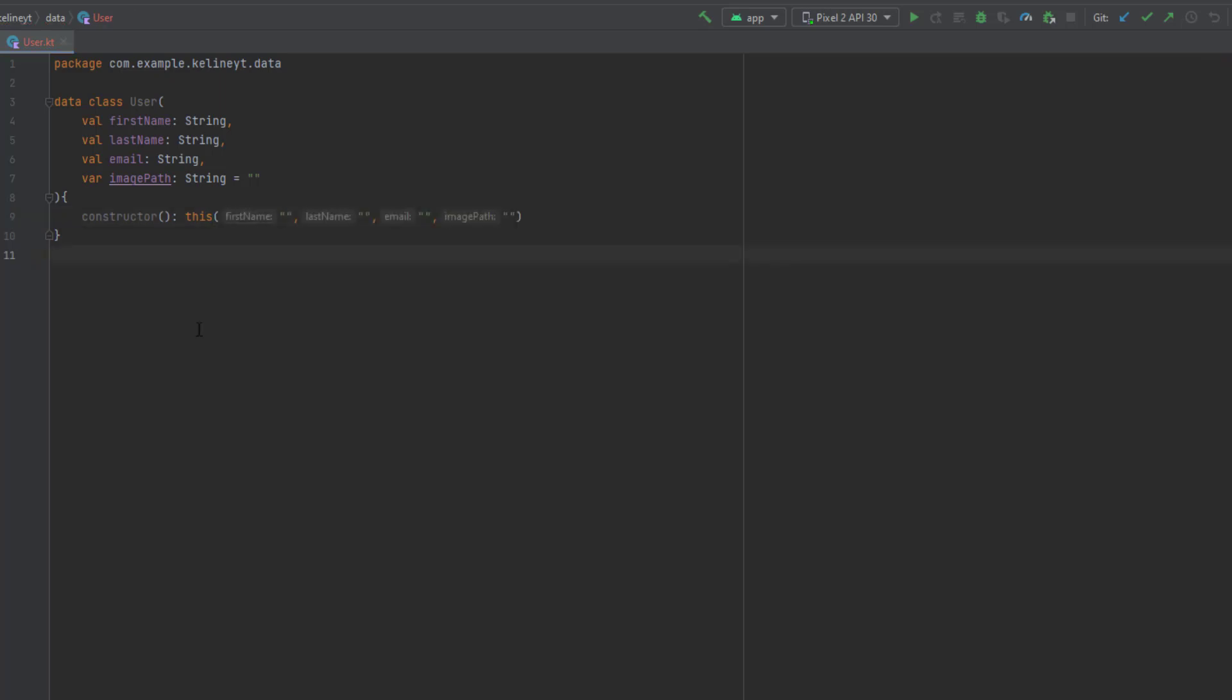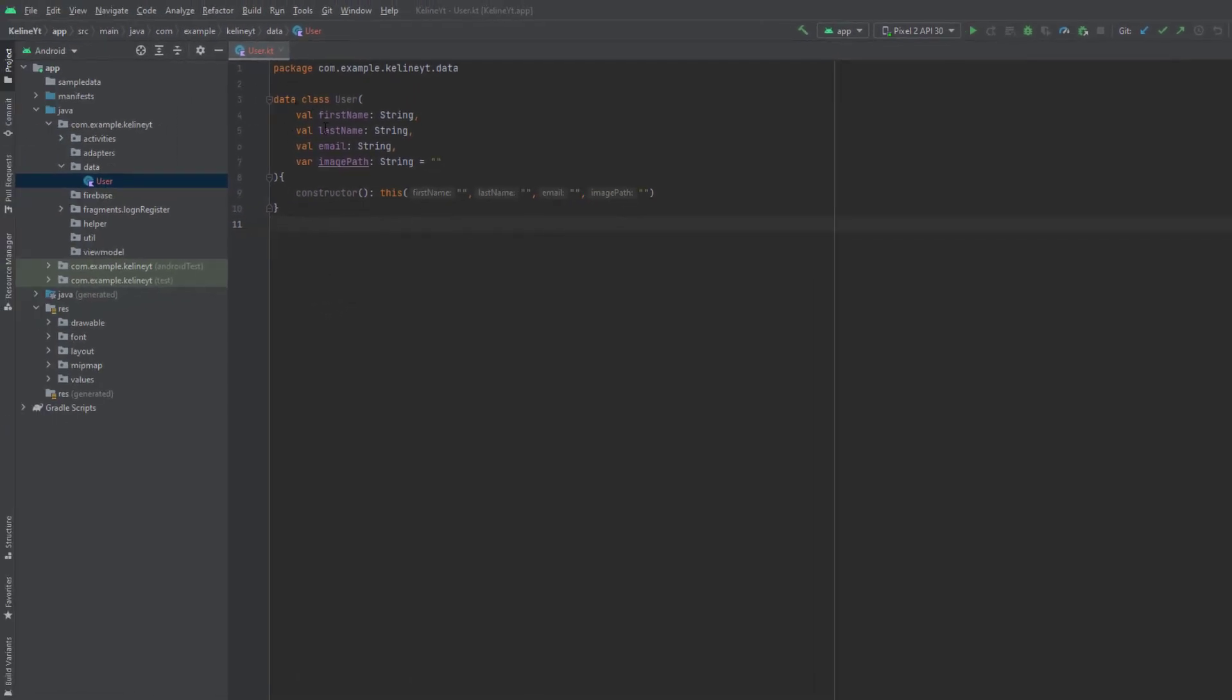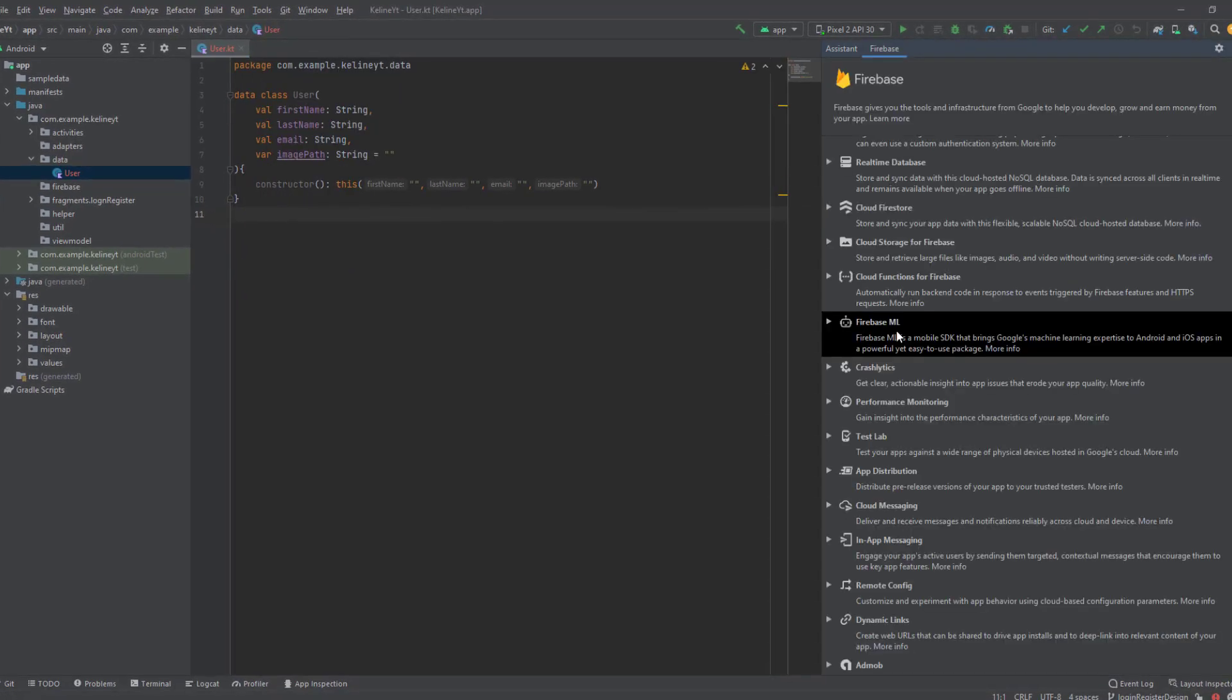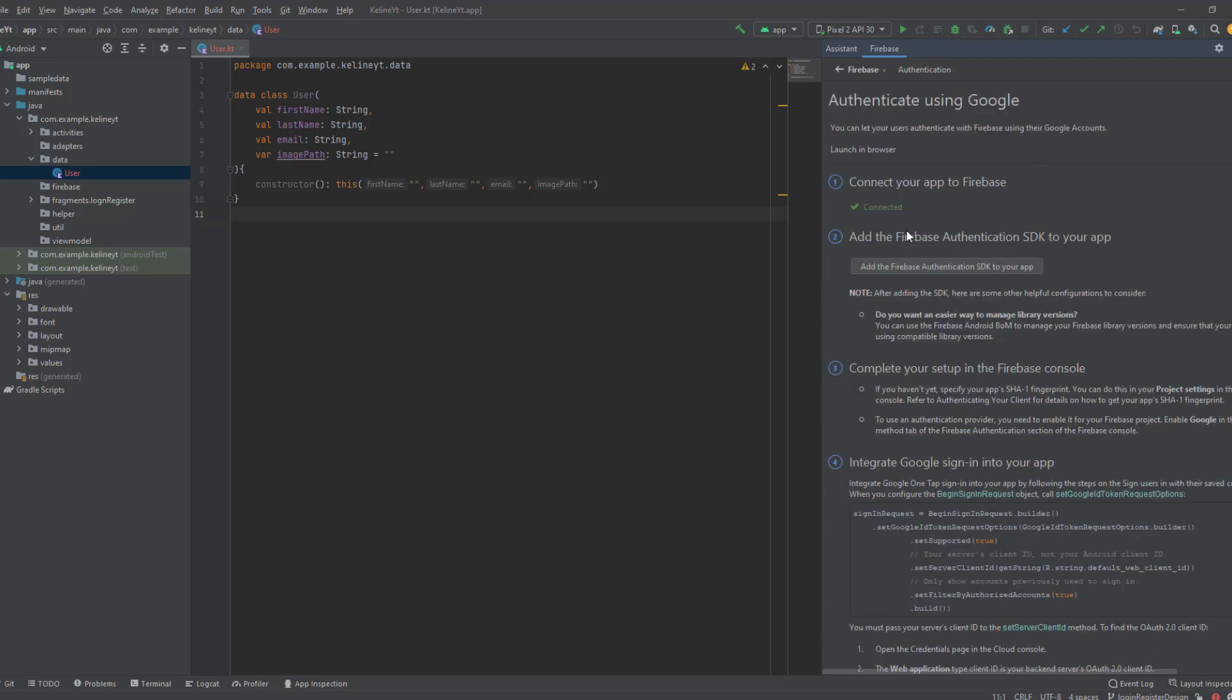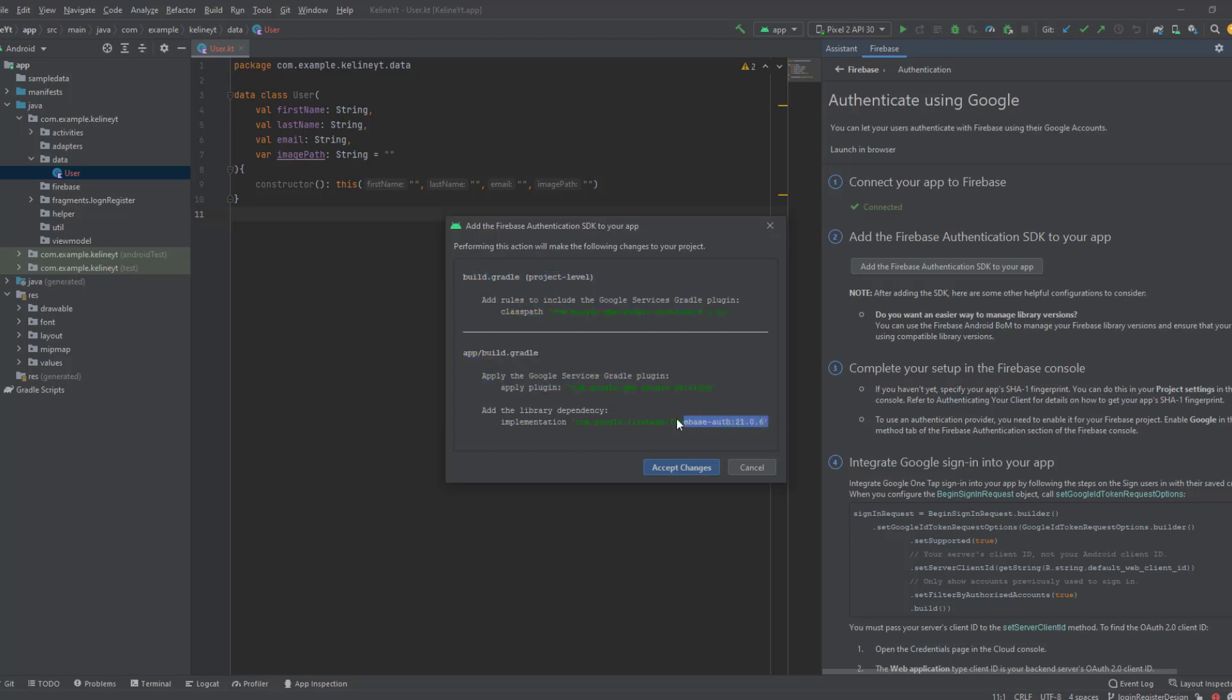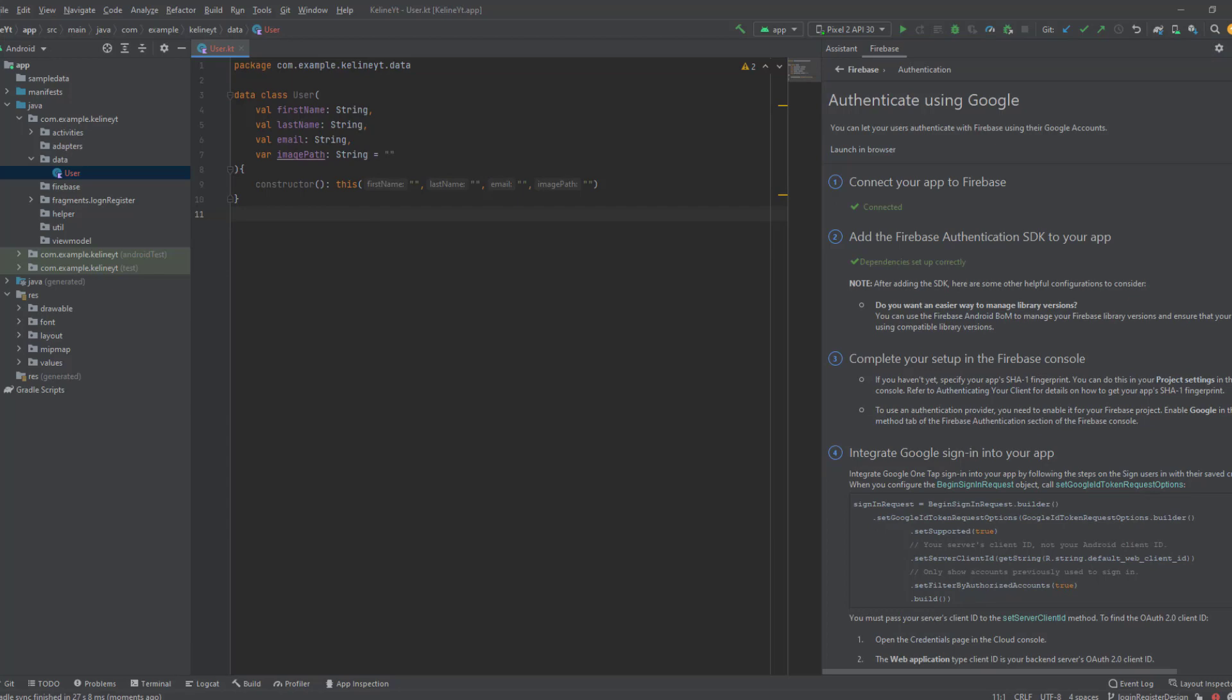After that we need to add the Firebase Authentication dependency. For that, click on Tools, click on Firebase, scroll up and you can find the Authentication service. Click on it, add the Firebase Authentication SDK. As you can see it will add a bunch of things, but this one is for the authentication service. Click on accept changes and wait some time.